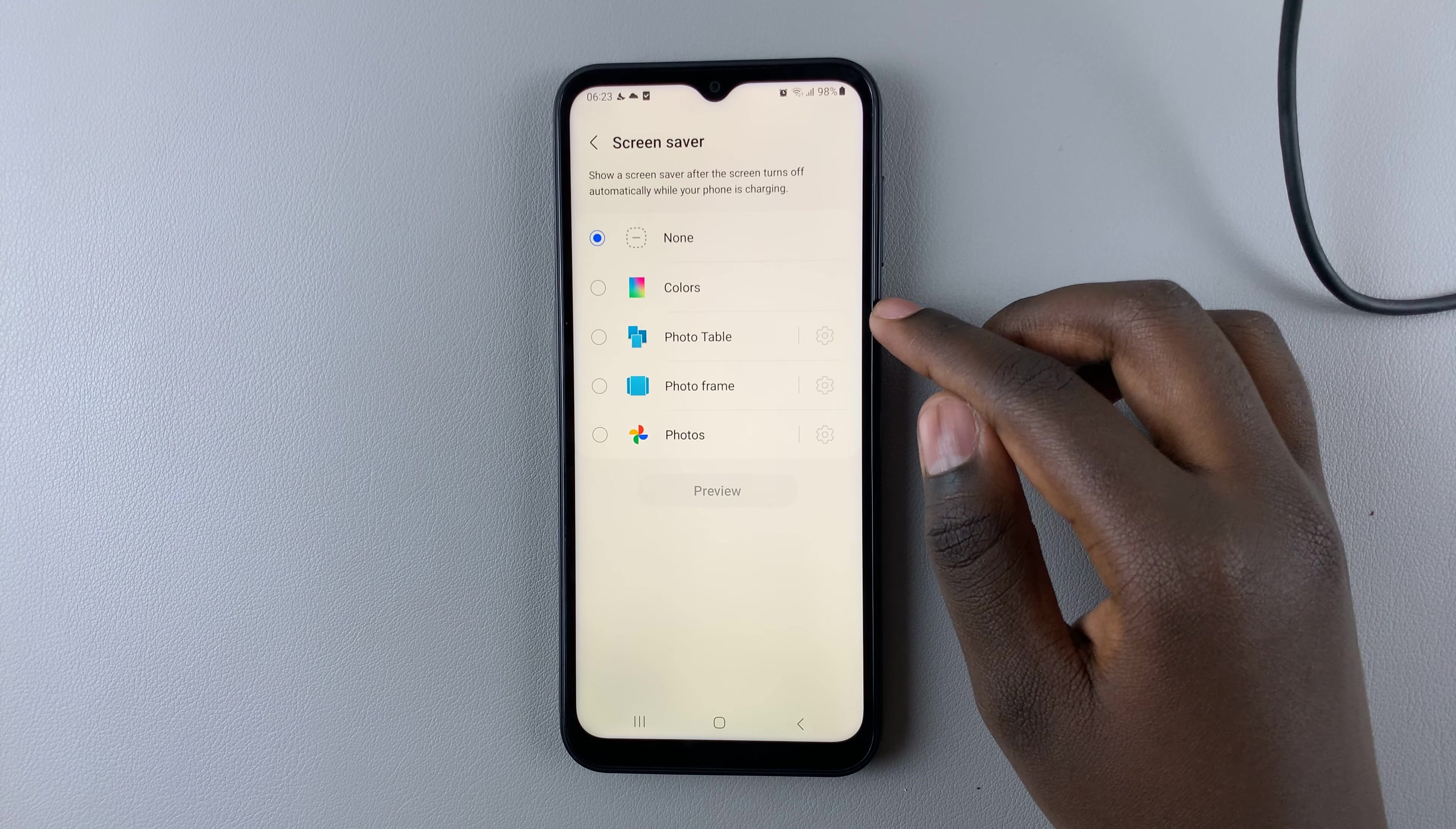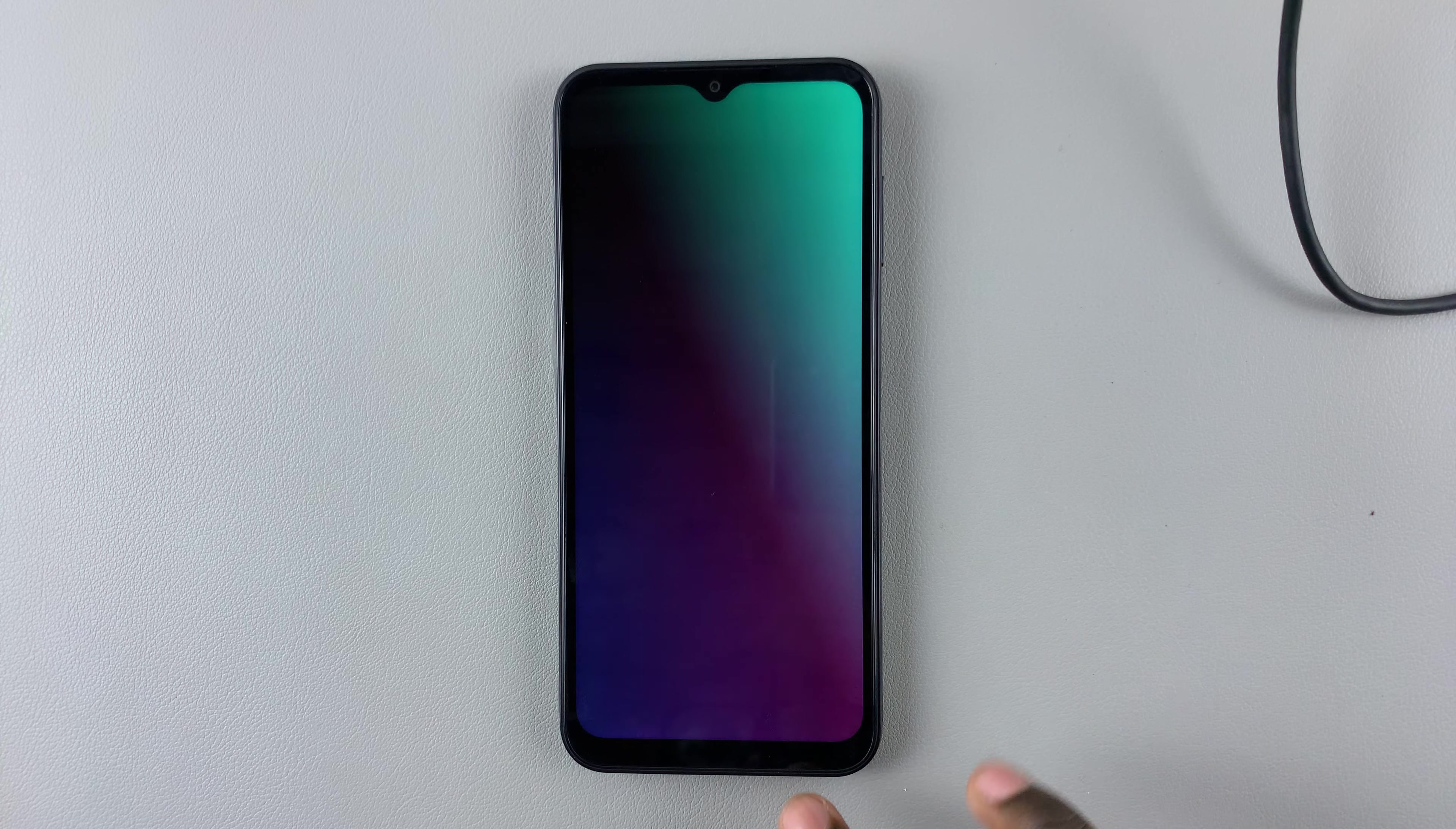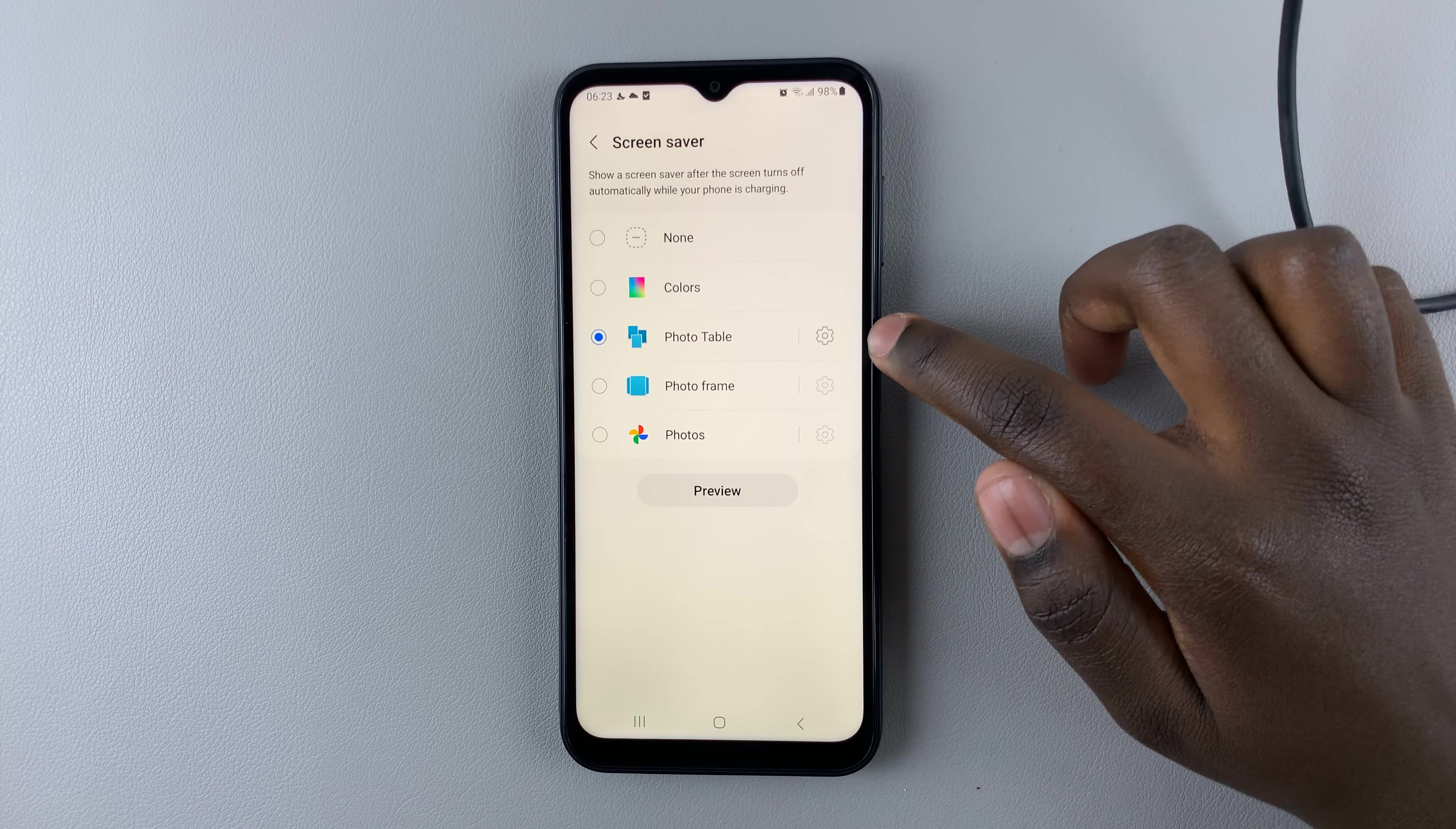You can choose to have Colors and then tap on the Preview button to see how it would look like. To go back, tap on the Back button, and then you can tap Photo Table and use the Settings icon.